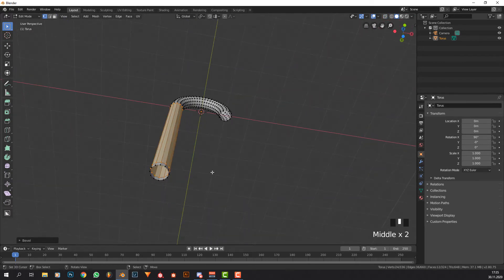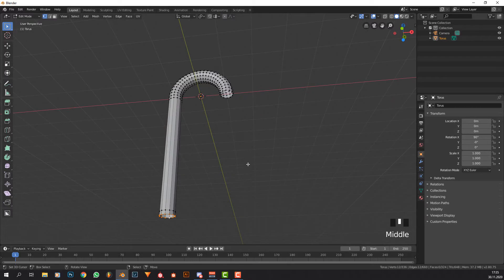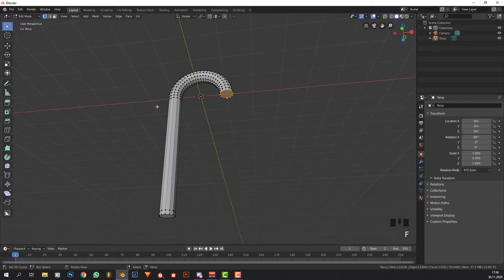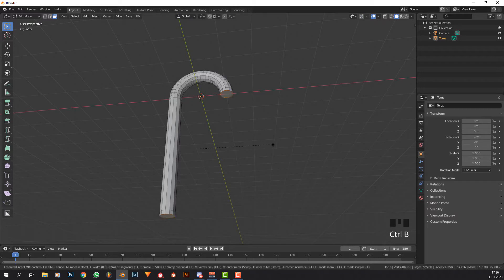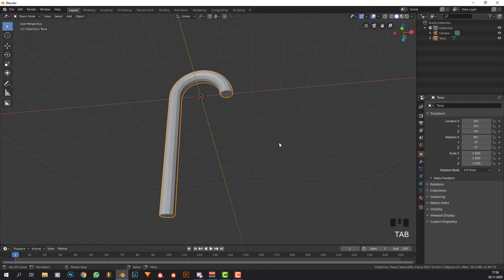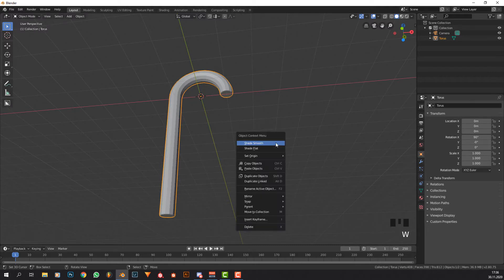We can get rid of the transparency and Alt+click there, press F, Alt+click here, press F to fill these in. Face selection mode and Ctrl+B to bevel this just a little. Right click or press W, shade smooth.